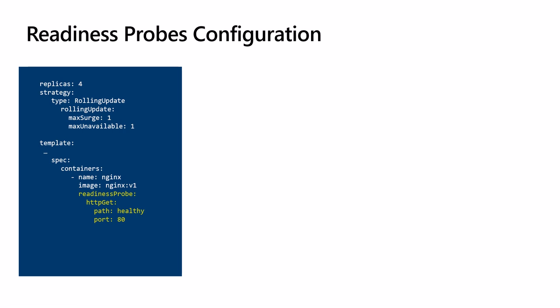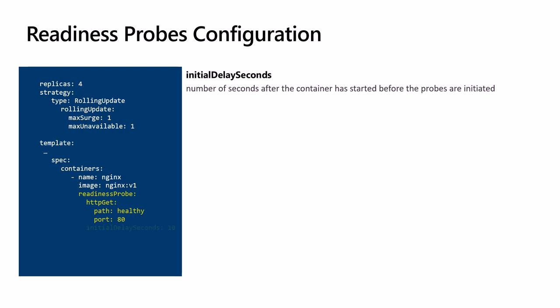To further control the behavior of the readiness probe, we can configure the following fields. initialDelaySeconds is the number of seconds after the container has started before the readiness probes are initiated. Remember to increase this number if you are expecting containers to take some time to warm up, like loading a huge amount of data.